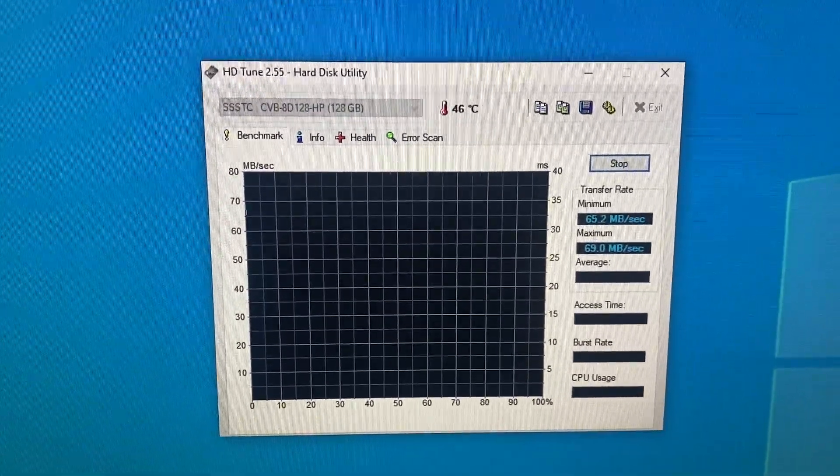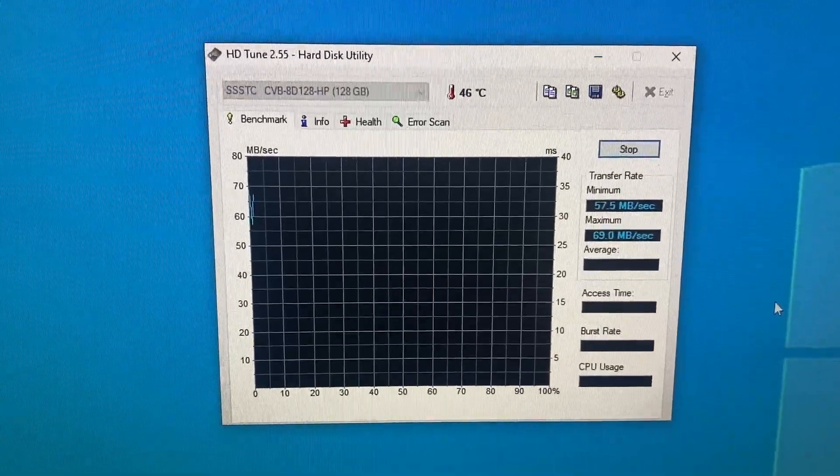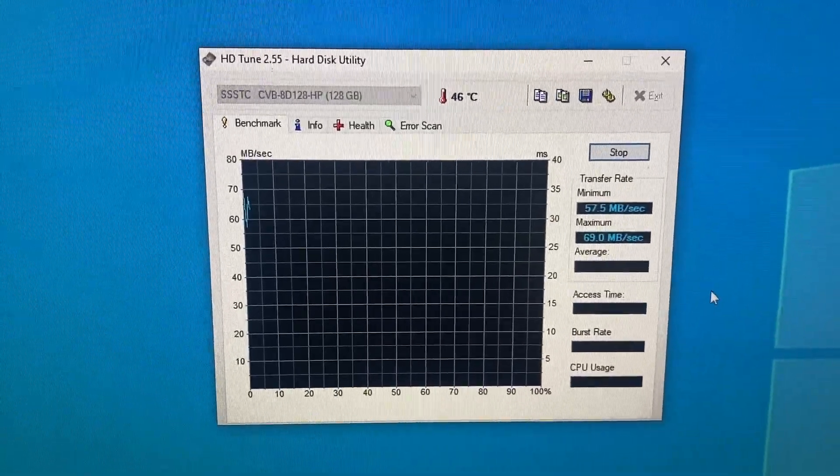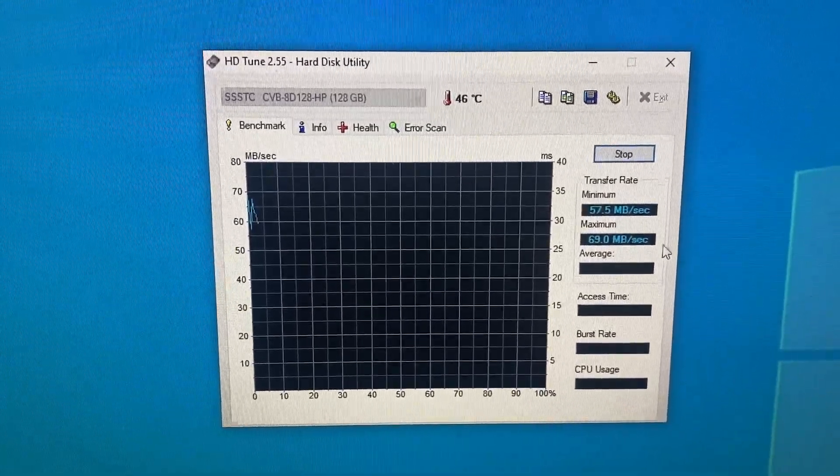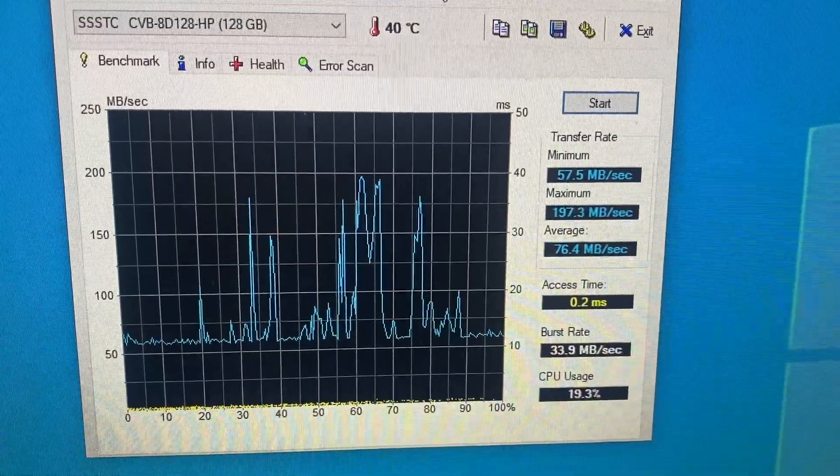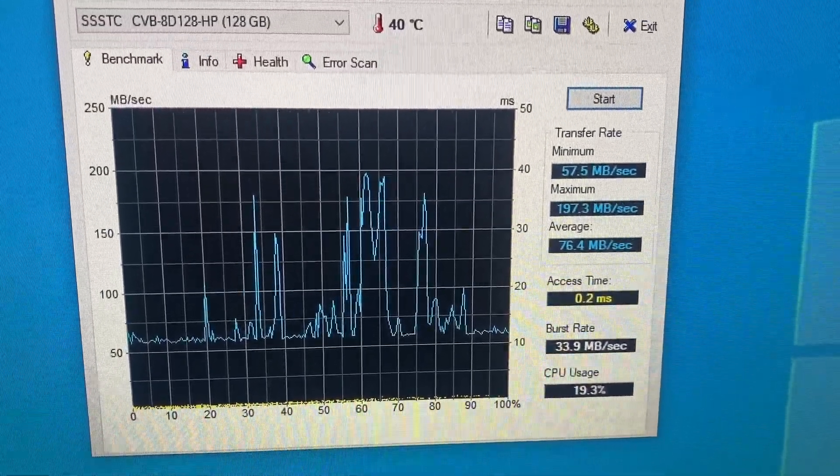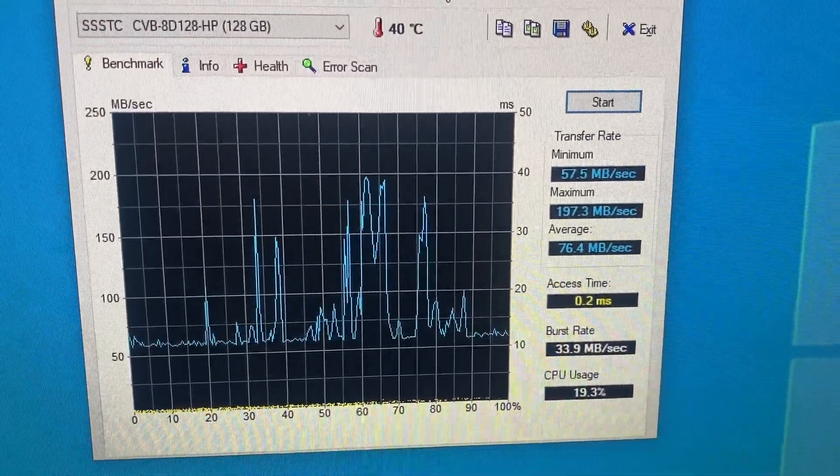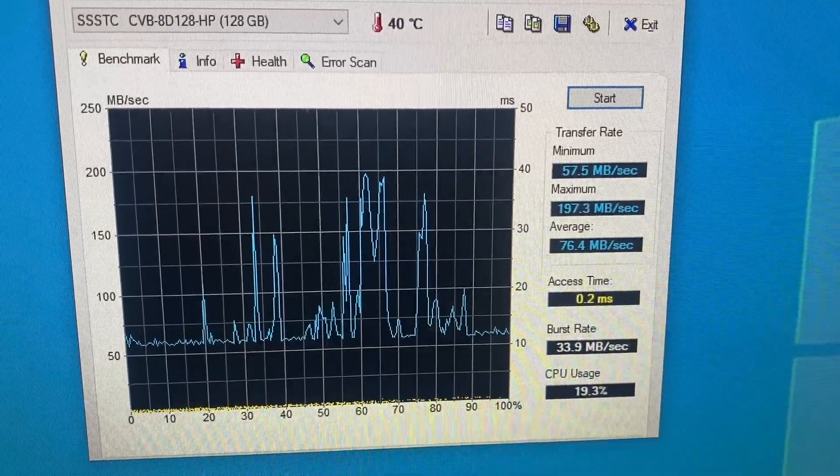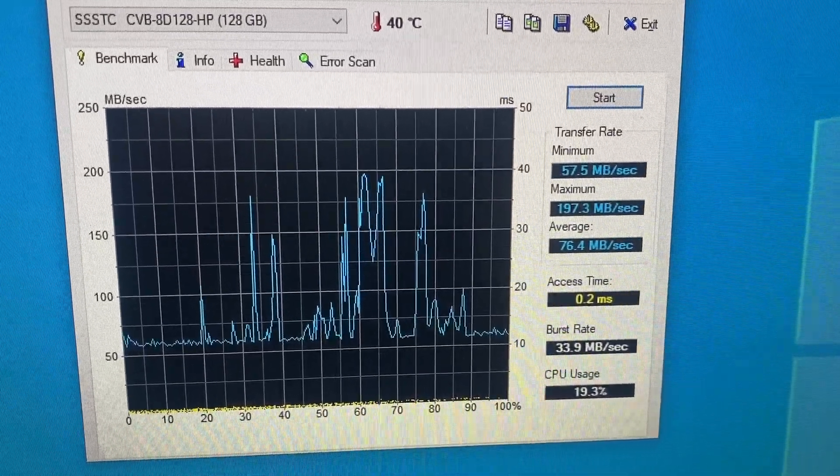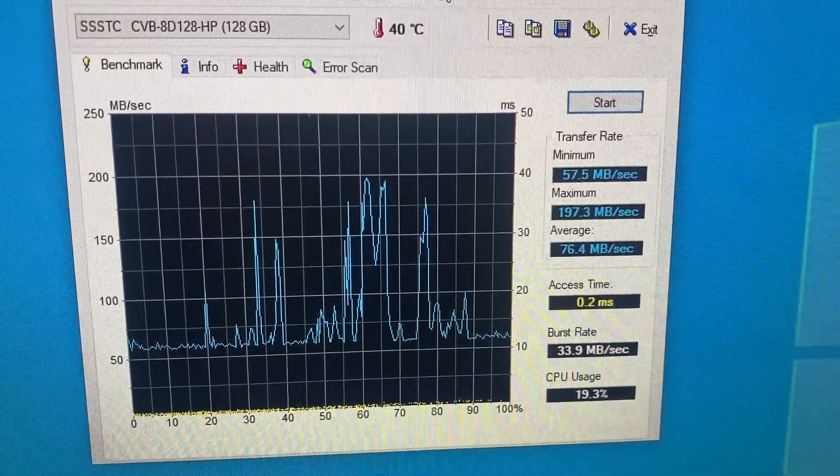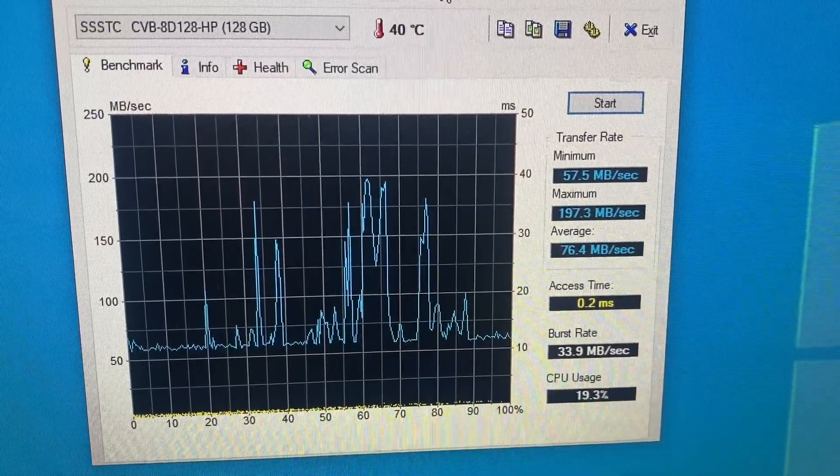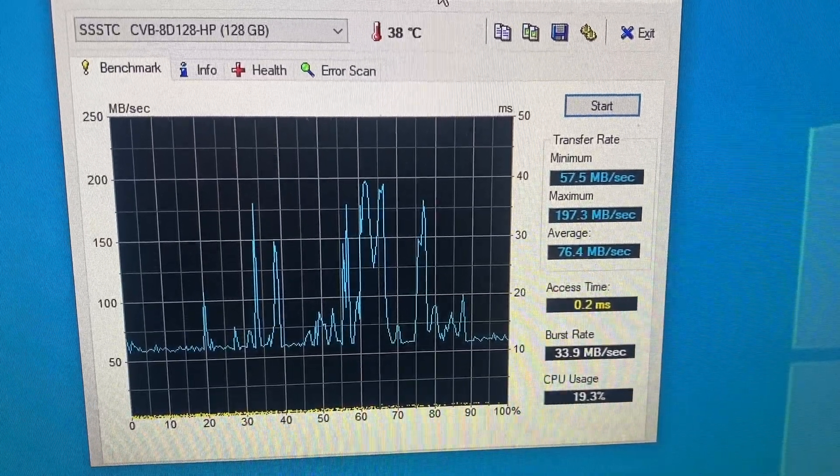And we'll let that run for a minute and we will see where it ends up. It's not looking so good so far. Alright, so this one didn't error out. However, the average is 76. And so I think the SSD actually did worse than the EMMC.